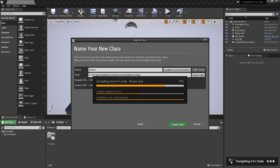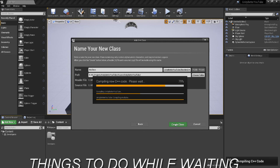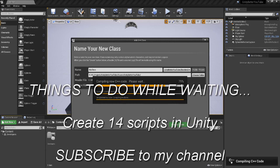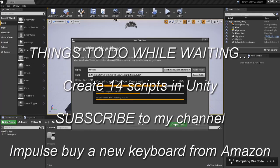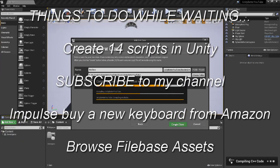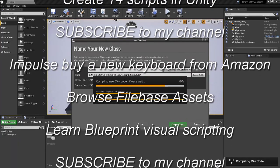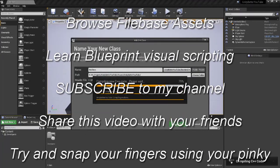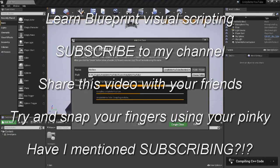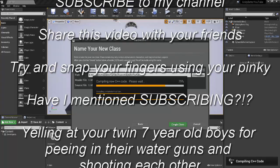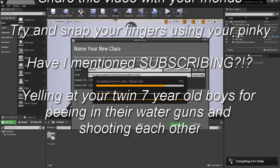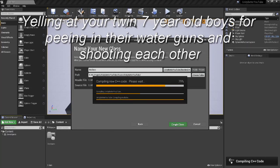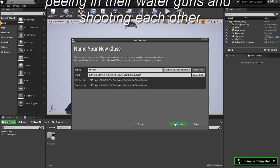So much so that I'm going to list some things you can do while you're waiting for this to compile: you can create 14 scripts in Unity, subscribe to my channel, impulse buy a new keyboard from Amazon, browse file-based assets, learn Blueprint visual scripting, share this video with your friends, maybe try snapping your fingers using your pinky, or try yelling at your 70-year-old boys for peeing in their water guns and shooting each other. Hey, look at that — it's finally done.